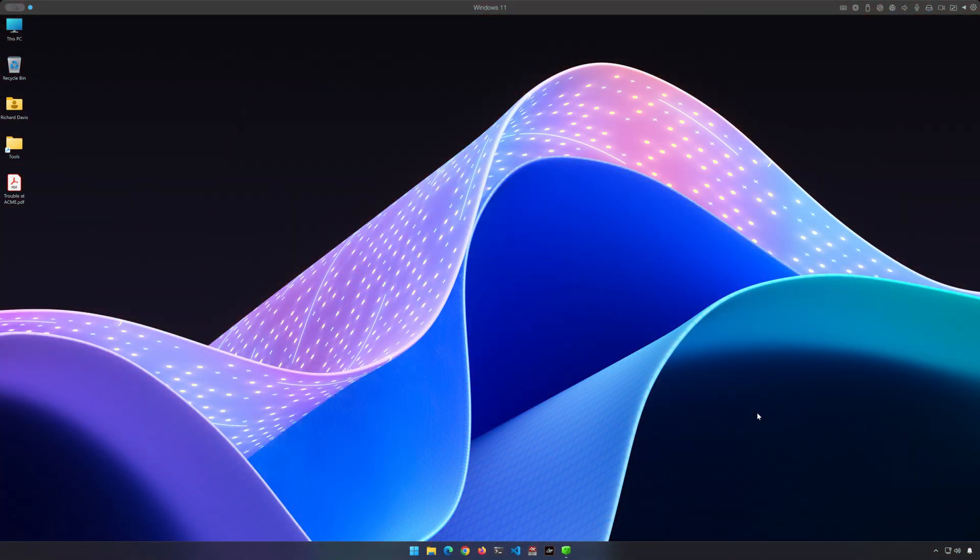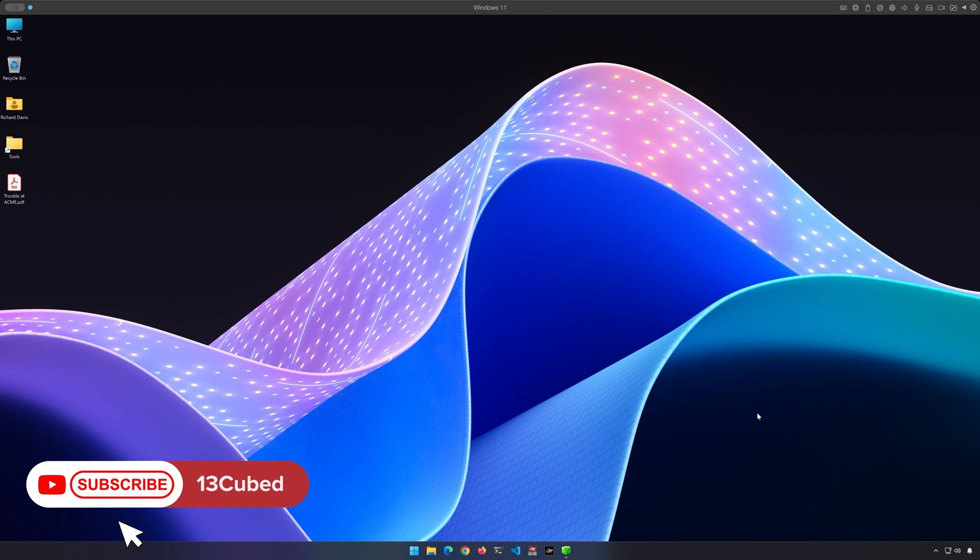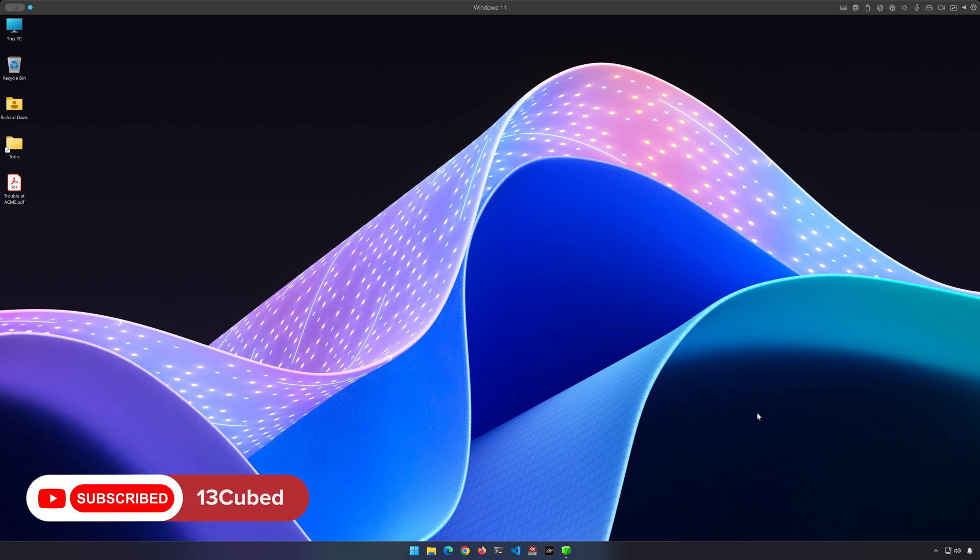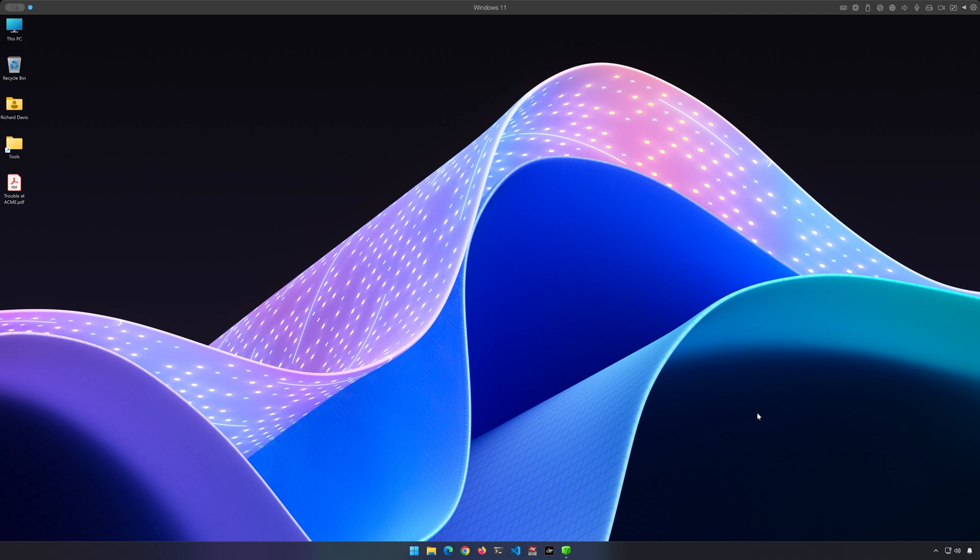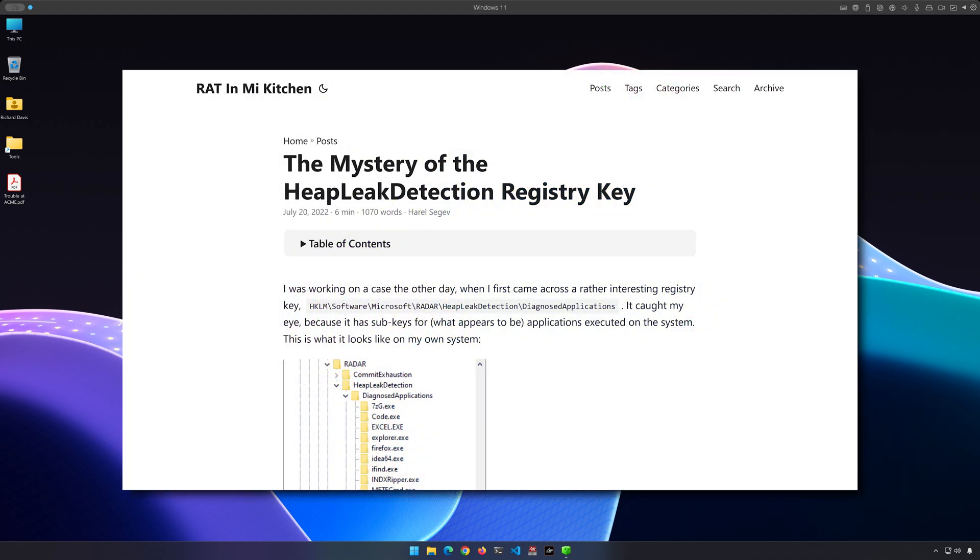Welcome to 13 Cubed. In this episode, we're going to take a look at a relatively obscure evidence of execution artifact. Now, this isn't exactly new information. It's actually based on research by Haral Segev, originally published in mid-2022. You'll find his article linked in the description below.